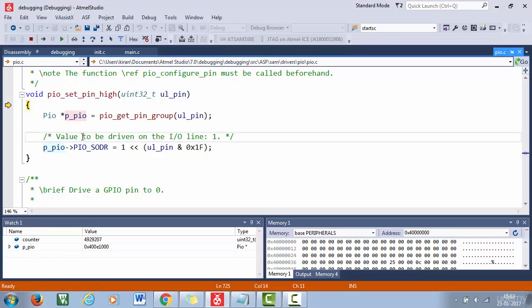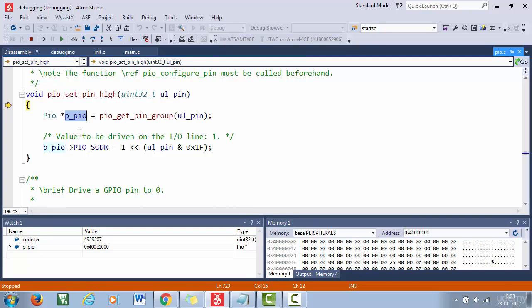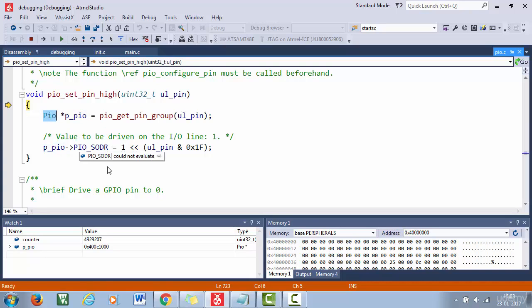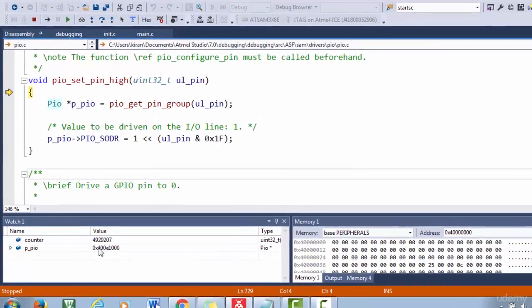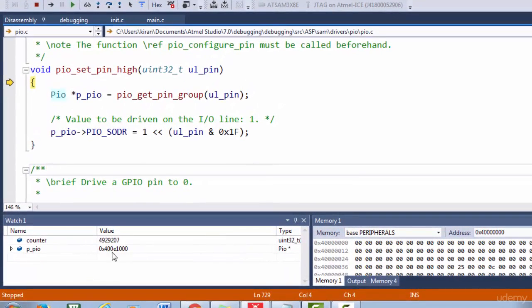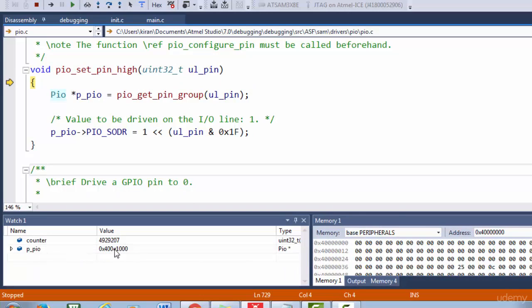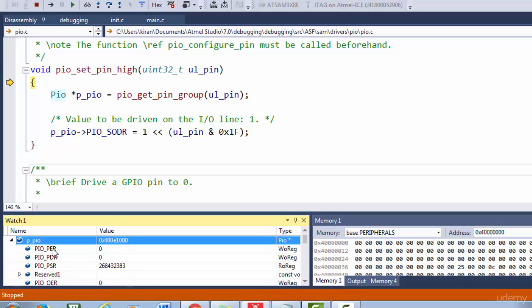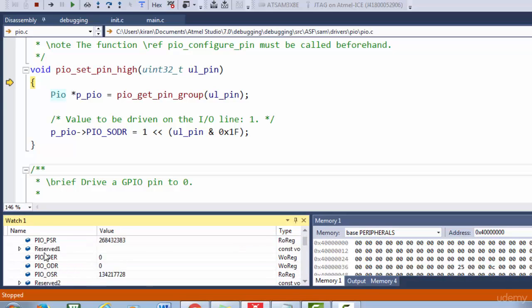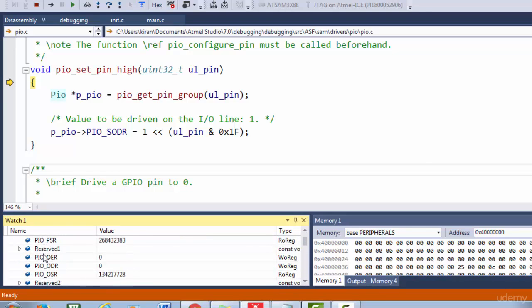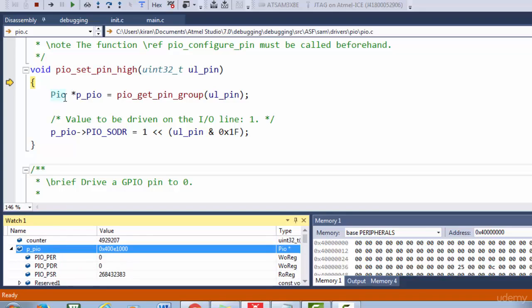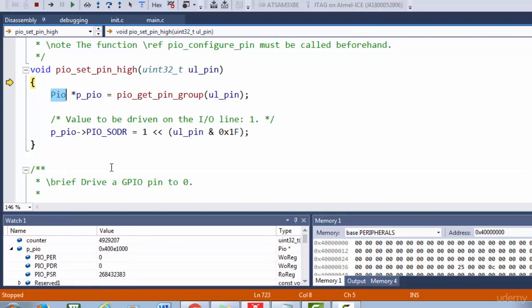So now this structure is added to the watch window. And as I said, this is nothing but a pointer variable to this structure type. And here you can see the value of this pointer is this one. So that means this pointer is currently holding this value. So you can even expand that pointer. Okay, here you can see these are all the member elements of this structure.